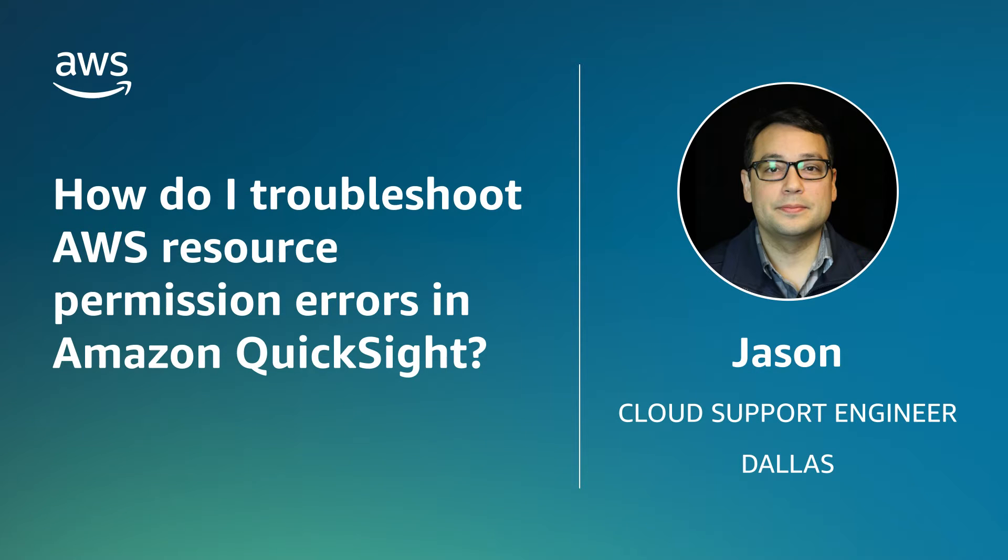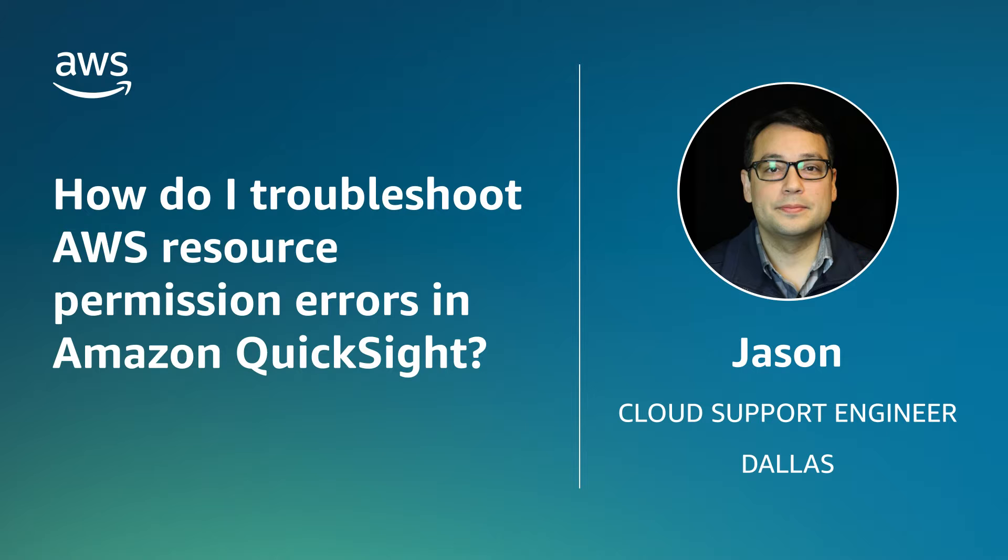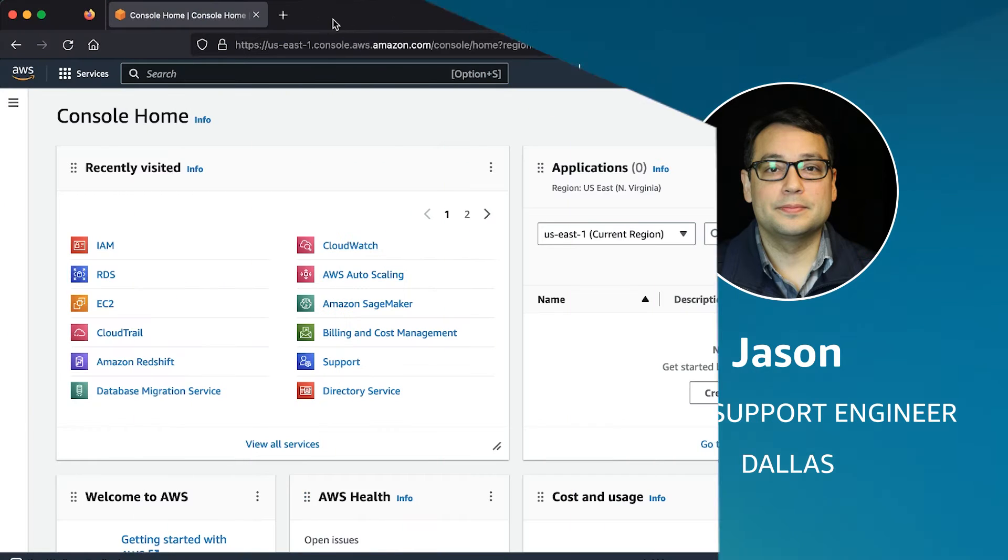Hello, I'm Jason, a Cloud Support Engineer here at the AWS office in Dallas, Texas. Today, I'm going to show you how to troubleshoot AWS resource permission errors in Amazon QuickSight. Let's get started.